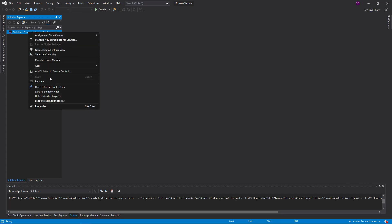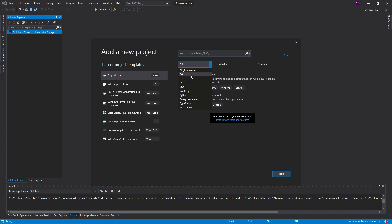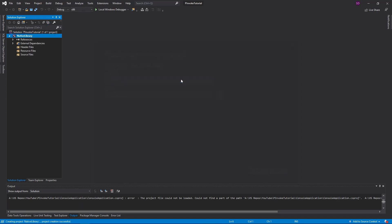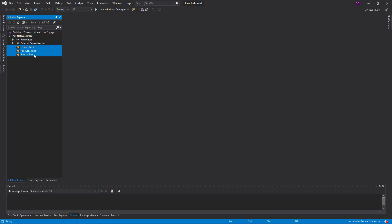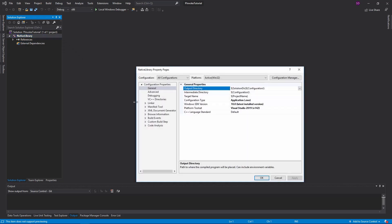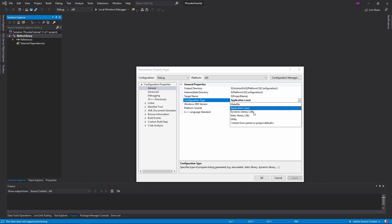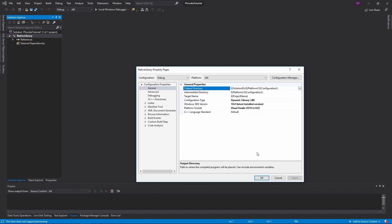So the first thing we want to do is create a new project. It's going to be a C++ empty project and we'll just call it native library. We're going to delete all these little folders here, then go to the properties and set the platform to x64, go to debug mode. The most important thing we need to do is switch the configuration type from application to DLL, because pInvoking requires a DLL — that's how it all works.